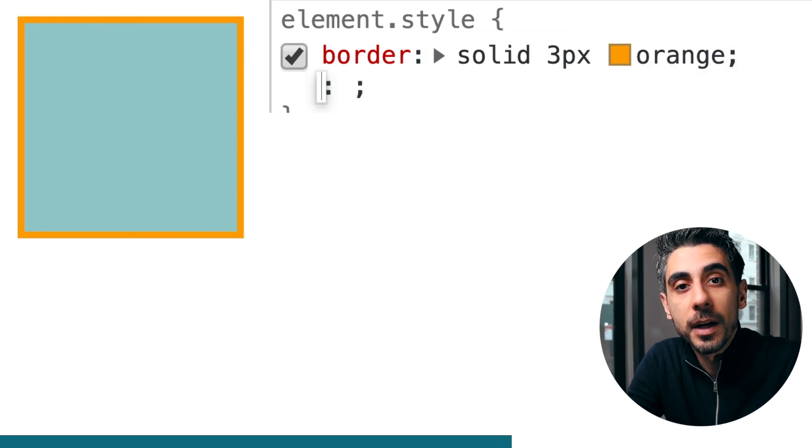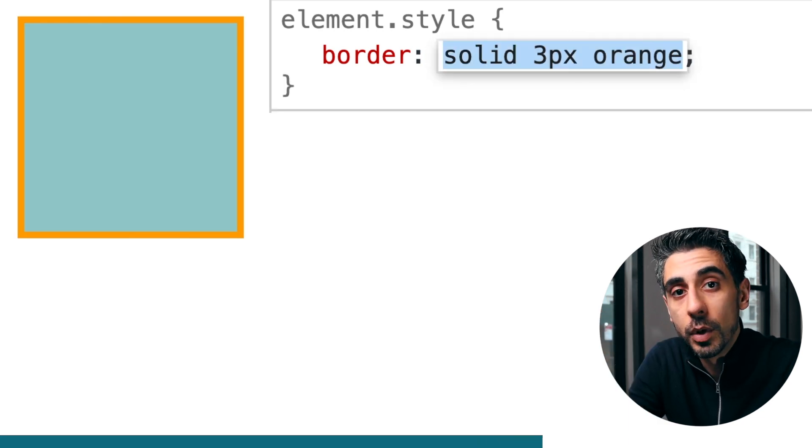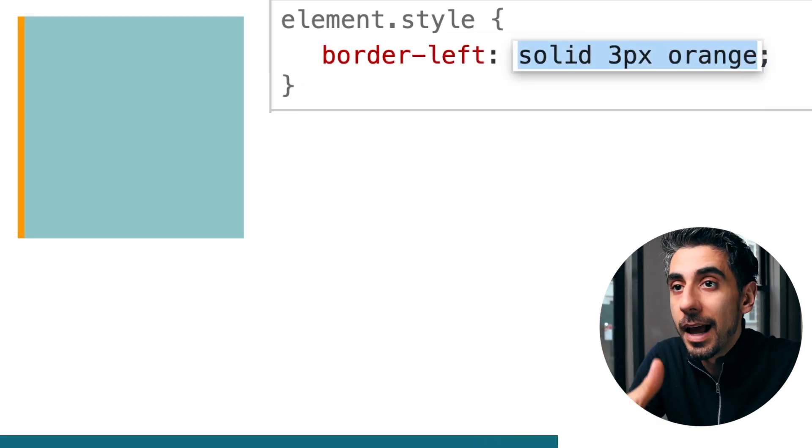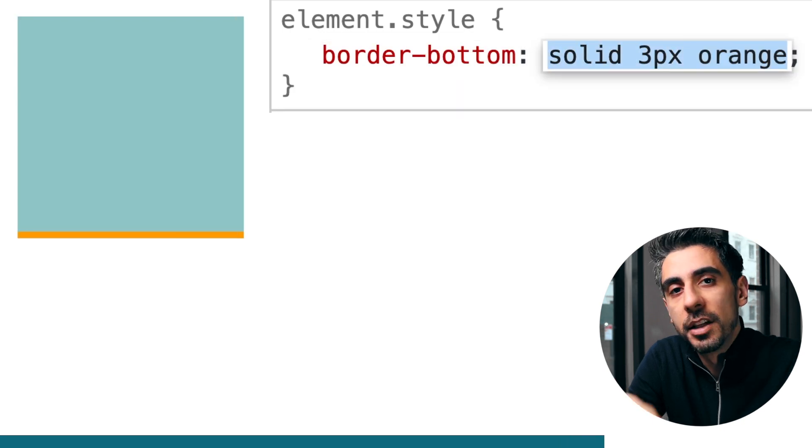You can also specify which side of your element you want to have a border on. So you can say border left, border top, border right, border bottom.